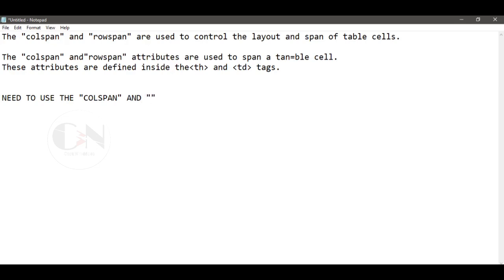The colspan and rowspan attributes are used to enhance the layout of HTML tables.